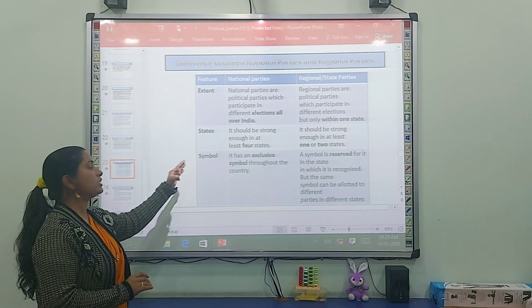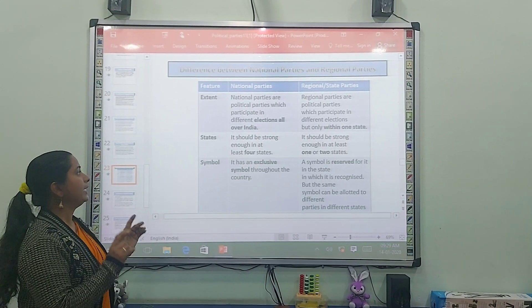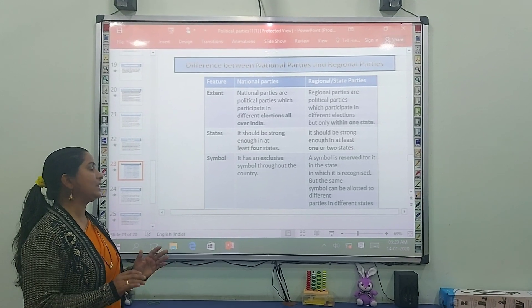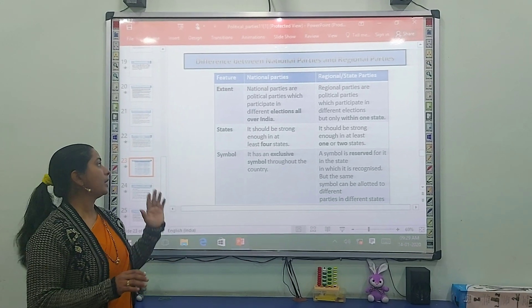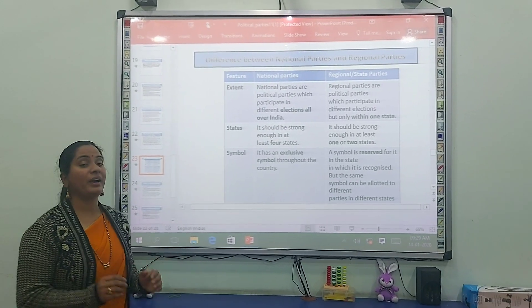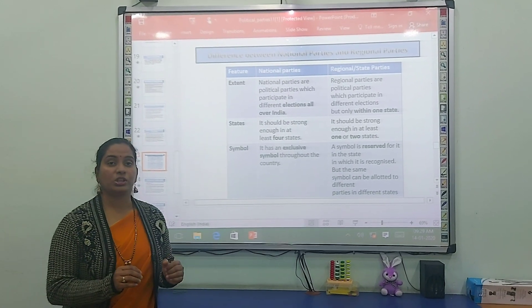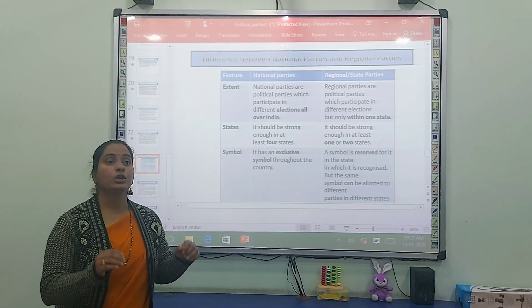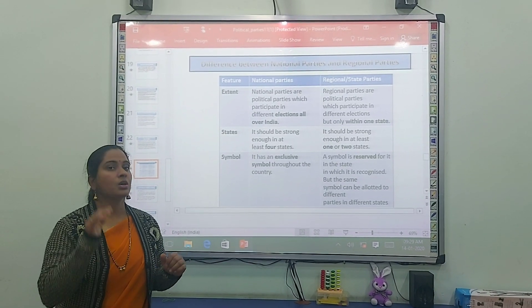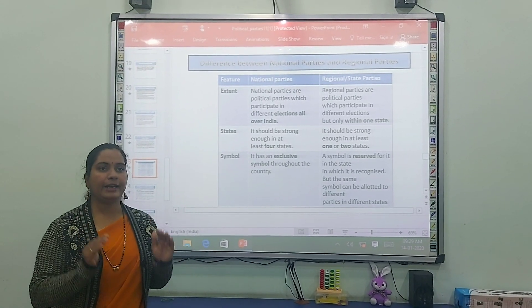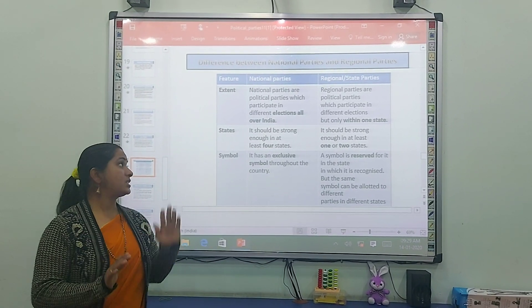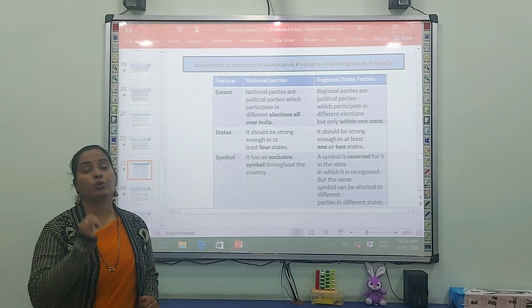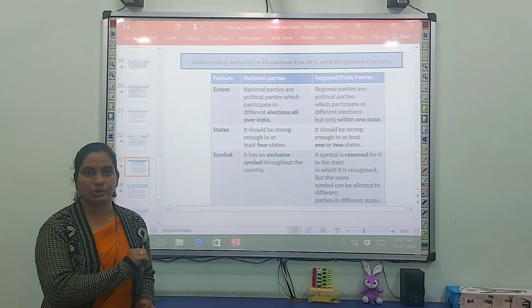The second criterion is about states. A national party should be strong enough in at least four states — that means they should have power or strong presence in at least four states across India.